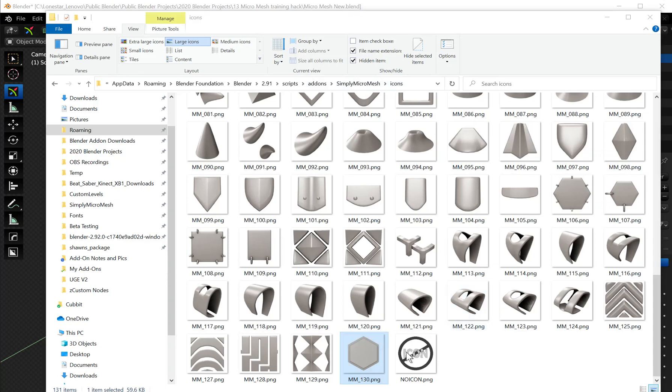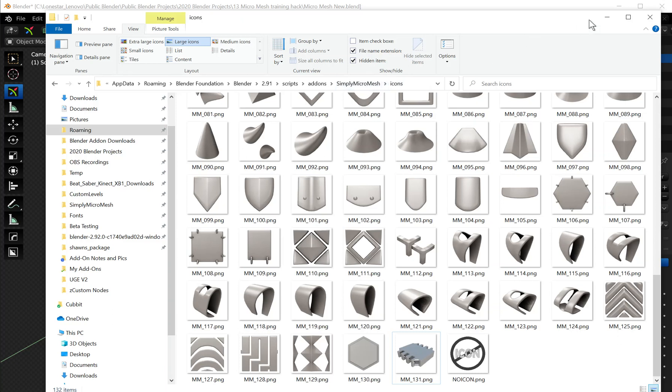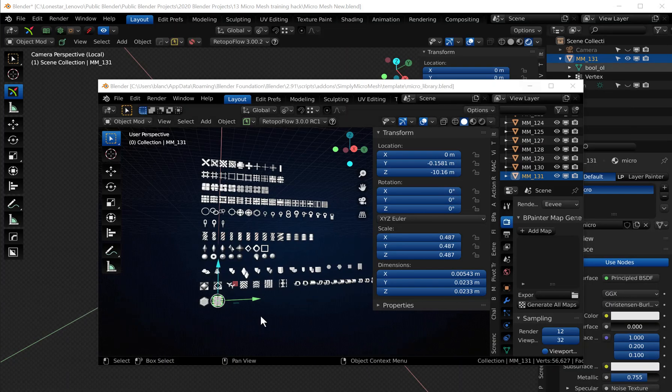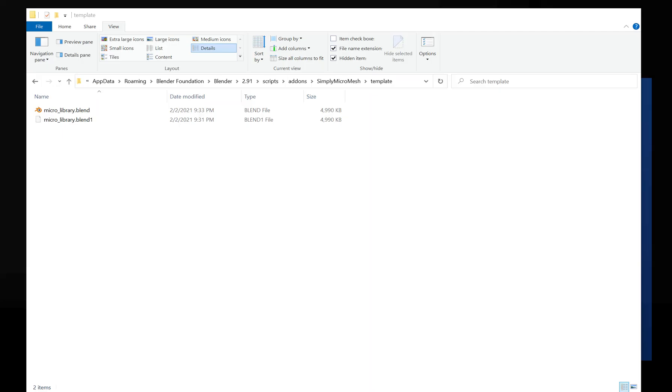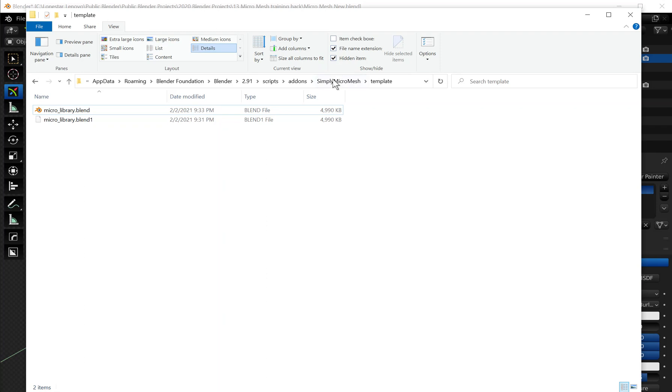It'll have a transparent background for when it loads. So that part's done and you go up one folder onto where the file is for the template. So in Simply Micro Mesh you should have a template folder and you're just gonna go ahead and open up this blend file.